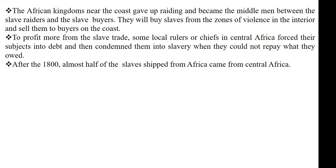It happened that some chiefs and some wealthy people in a community deliberately lent money to people, and when the people were unable to pay back, they condemned them into slavery and then had the opportunity to sell them to the Europeans as slaves. After the 1800s — the time where slave trade in Africa is said to have come to an end — almost half of the slaves who were shipped from Africa is said to have come from the central parts of Africa.